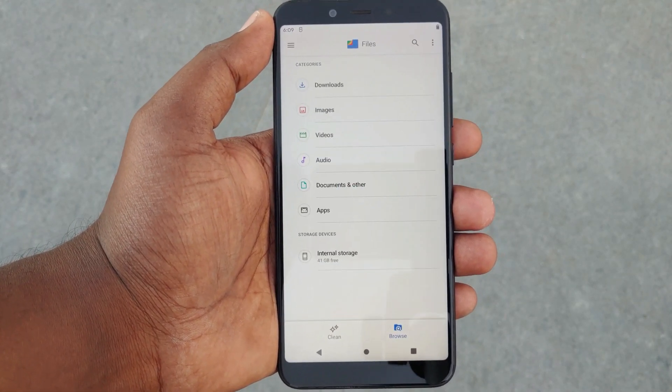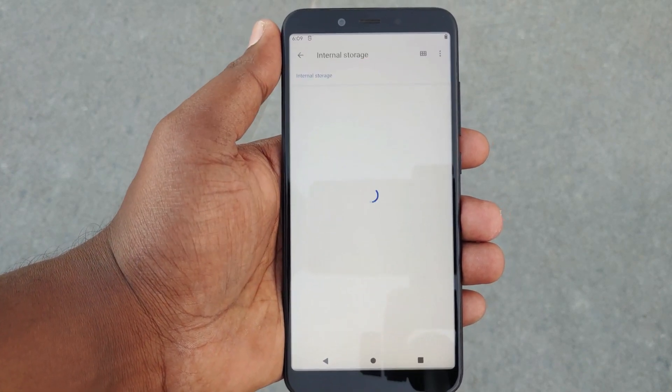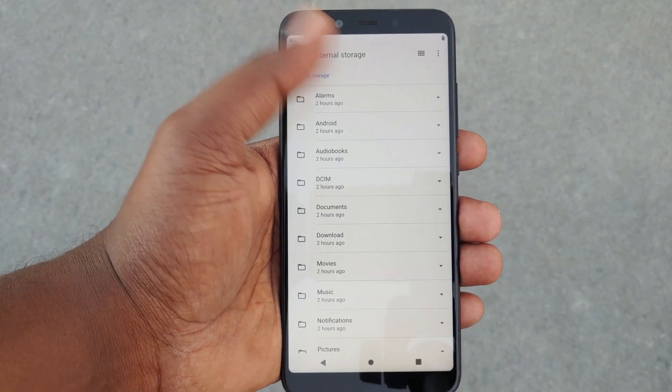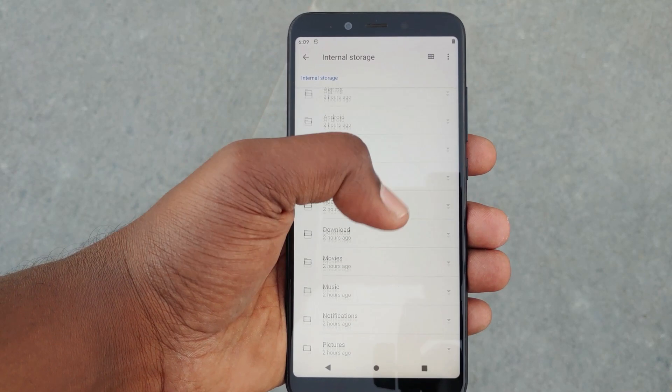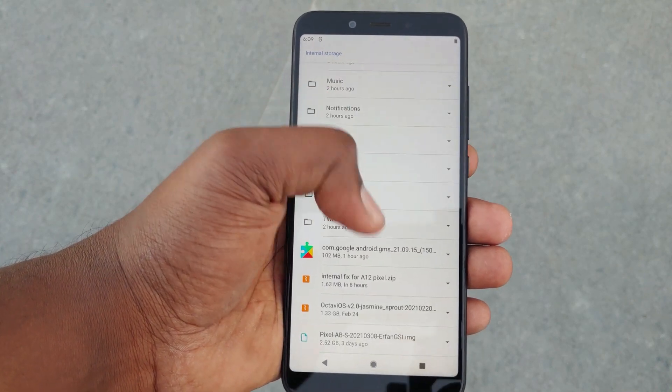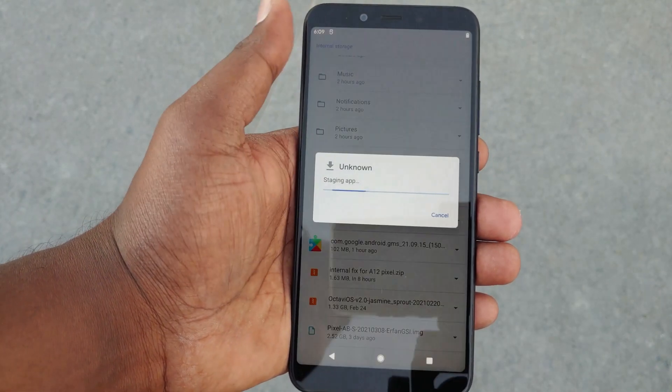As you can see, the fix is working perfectly fine. Now we can install Google Play services to finish the setup and install some other apps.